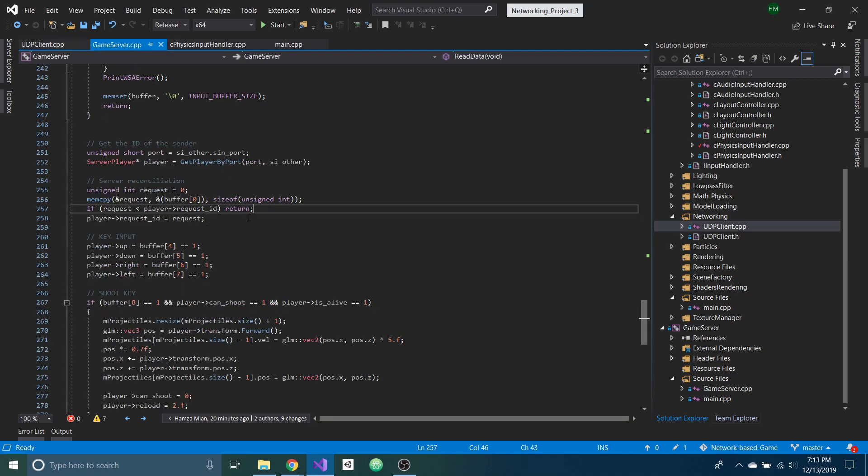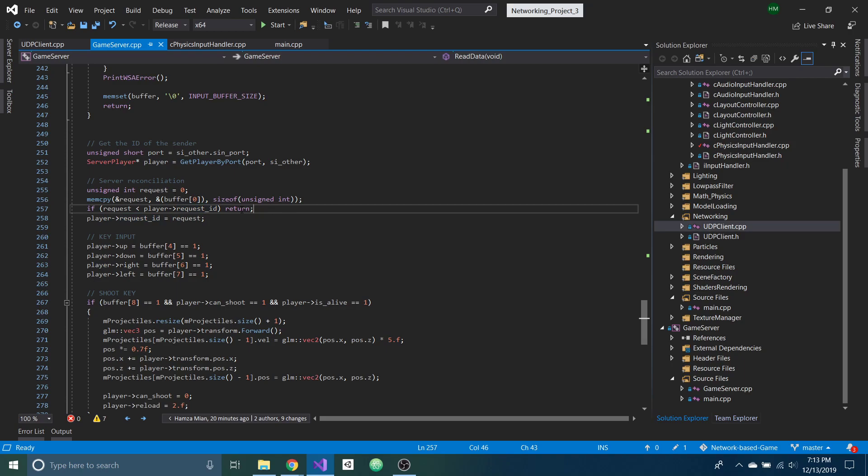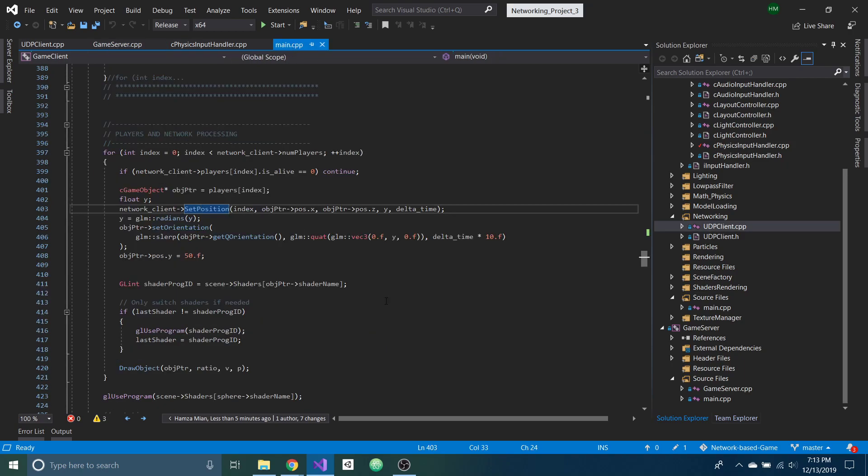And same with here, the player is sending request IDs. And if the request ID is less than what it's already received, then it'll just return. So that's the gist of it.